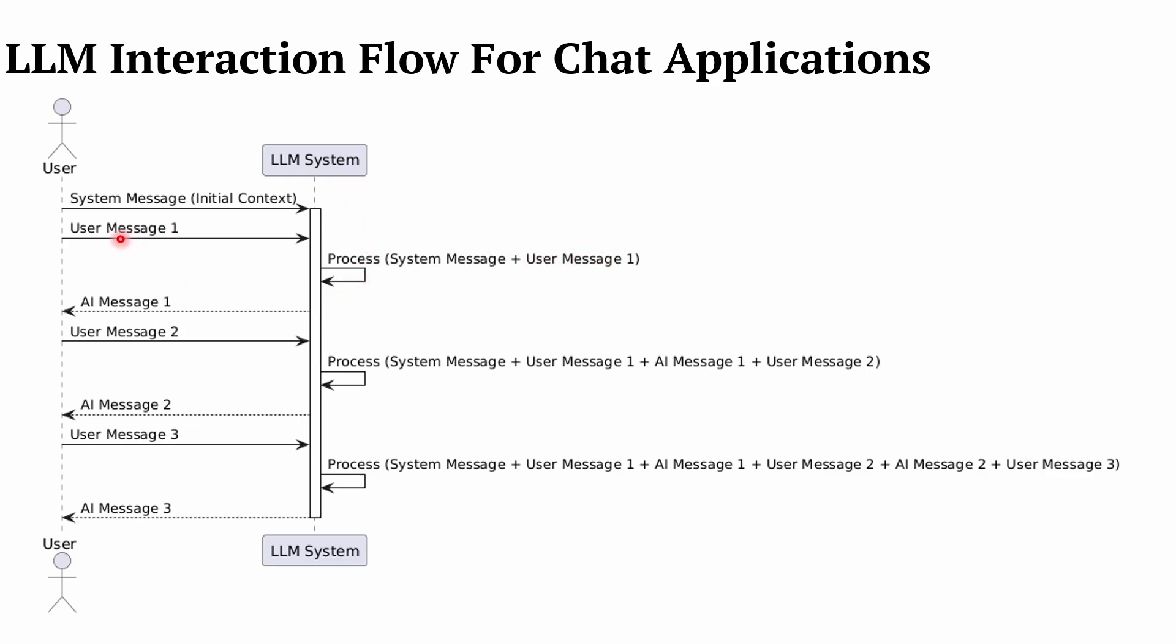So the user message finds its purpose with the system message, and these things together make the LLM create a completion, and that completion is the AI message. For the first user message, the user unknowingly is bundling the system message and sending it to the LLM. LLM processes it and sends back the AI message. Then when the user, as part of the continuing conversation, generates another message and sends it, what happens is in the backend or in the background - whatever system message was initially set by the developer - that along with the first user message, the first response, and this current user message is sent. Similarly, the response will be generated by the LLM and sent back to the user.